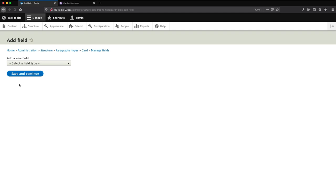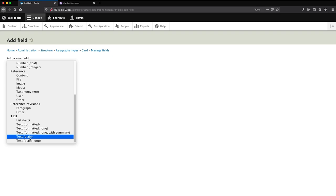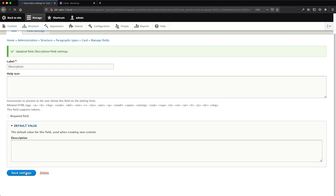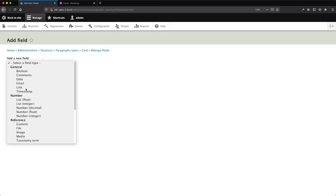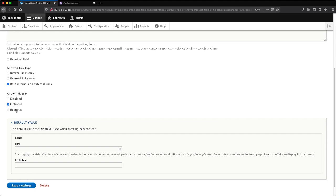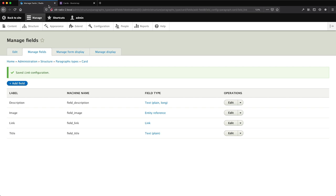Click Save Field Settings, then Add Field again. This time select Text Plain and call it 'title'. Make it required, then save. Next, add the description field — Text Plain Long, because I don't want editors to be able to format the text. Call it 'description'. Last but not least, add the link field. Call it 'link', and in Allow Link Text, make the text required. Then click Save Field Settings.